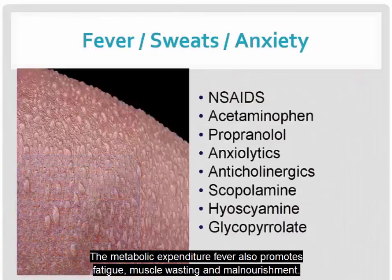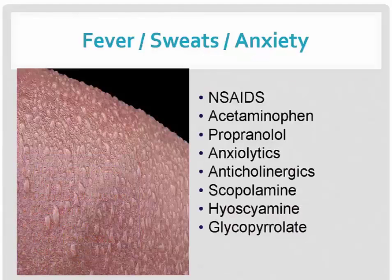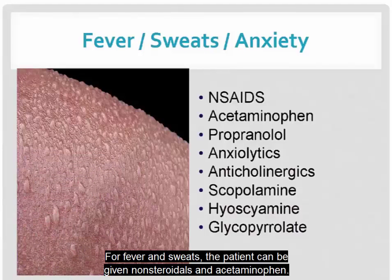The metabolic expenditure of fever also promotes fatigue, muscle wasting, and malnourishment. For fever and sweats, the patient can be given non-steroidals and acetaminophen.